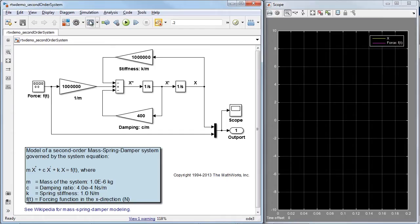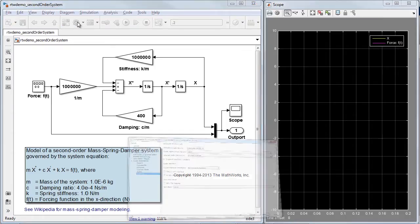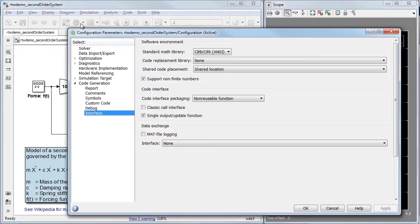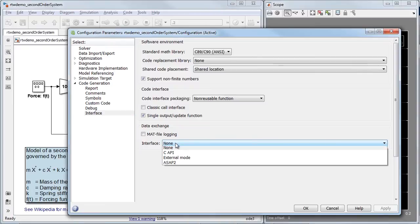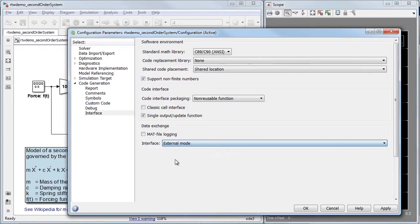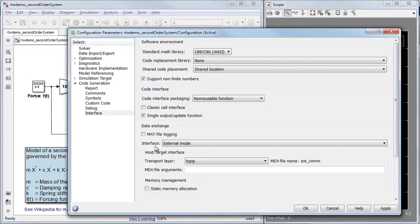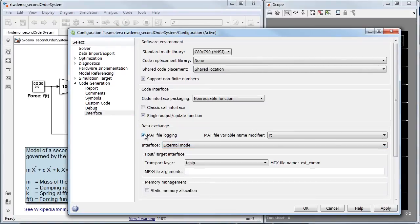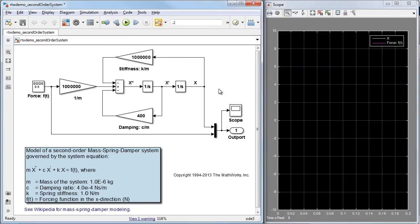Let's enable interactive parameter tuning using external mode. We can also log data as shown here. These options are quite helpful when using Simulink Coder for its main purpose of rapid prototyping or hardware-in-the-loop testing.